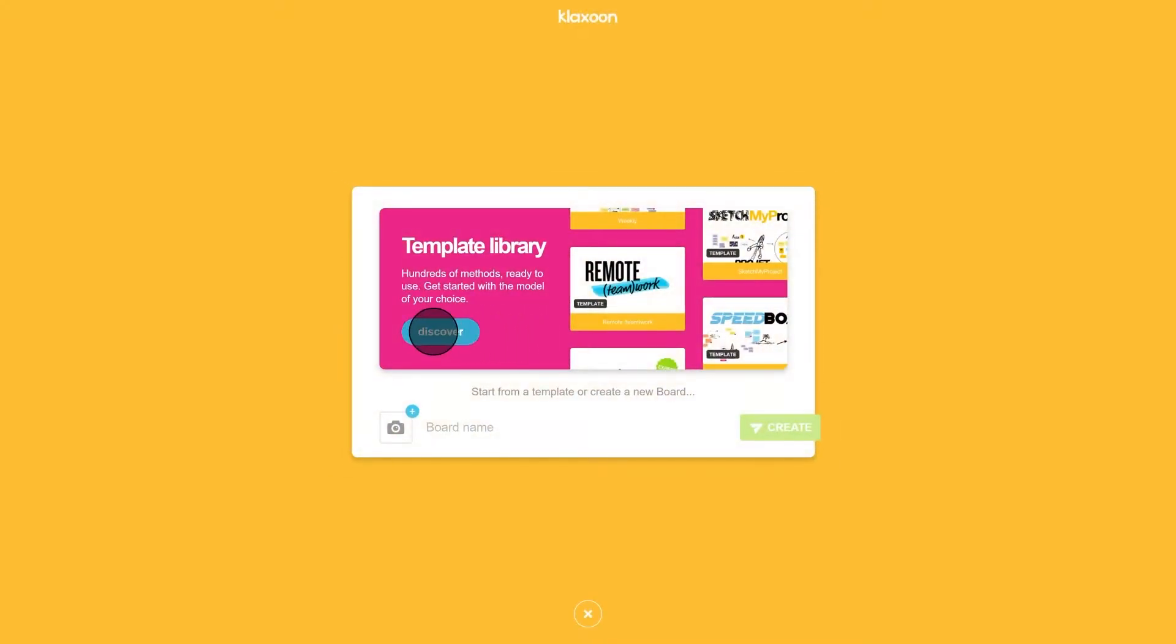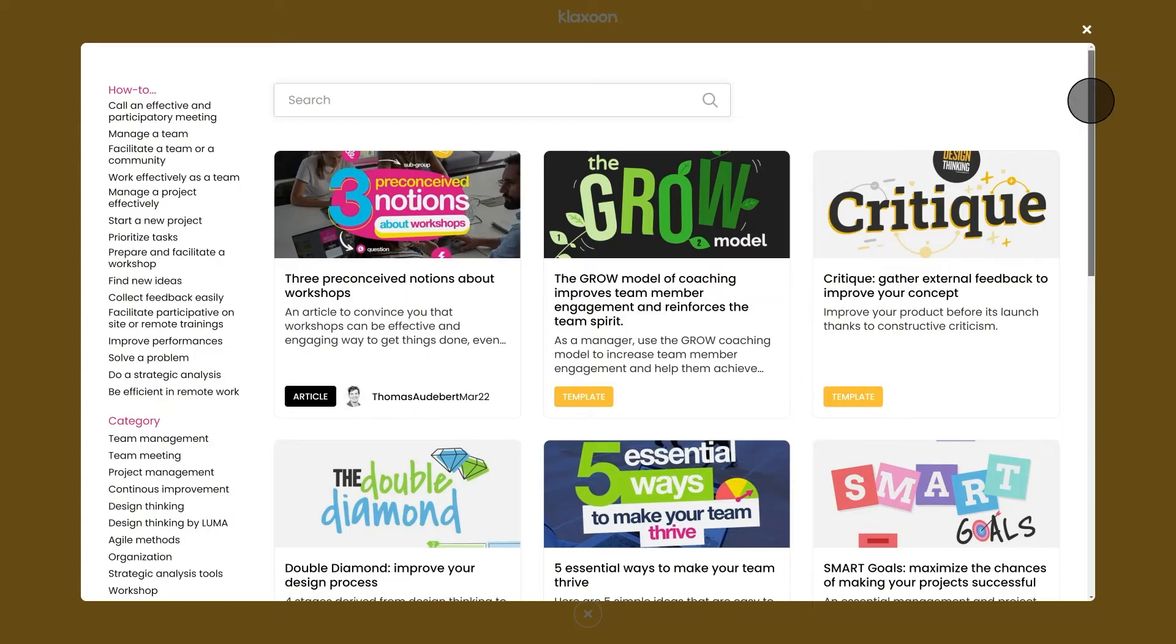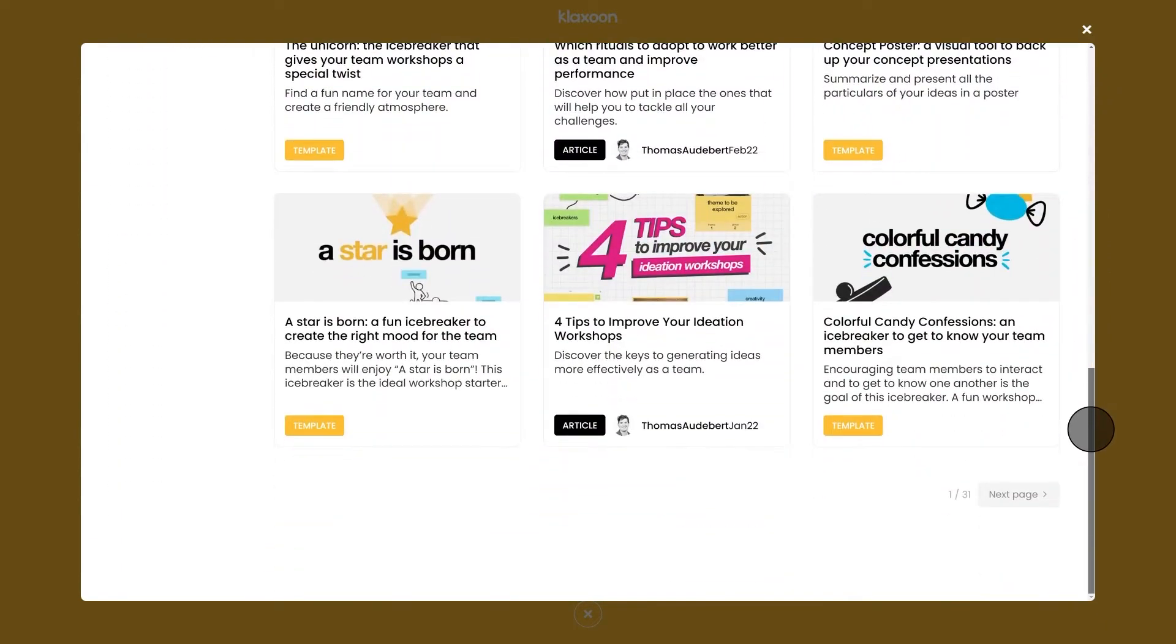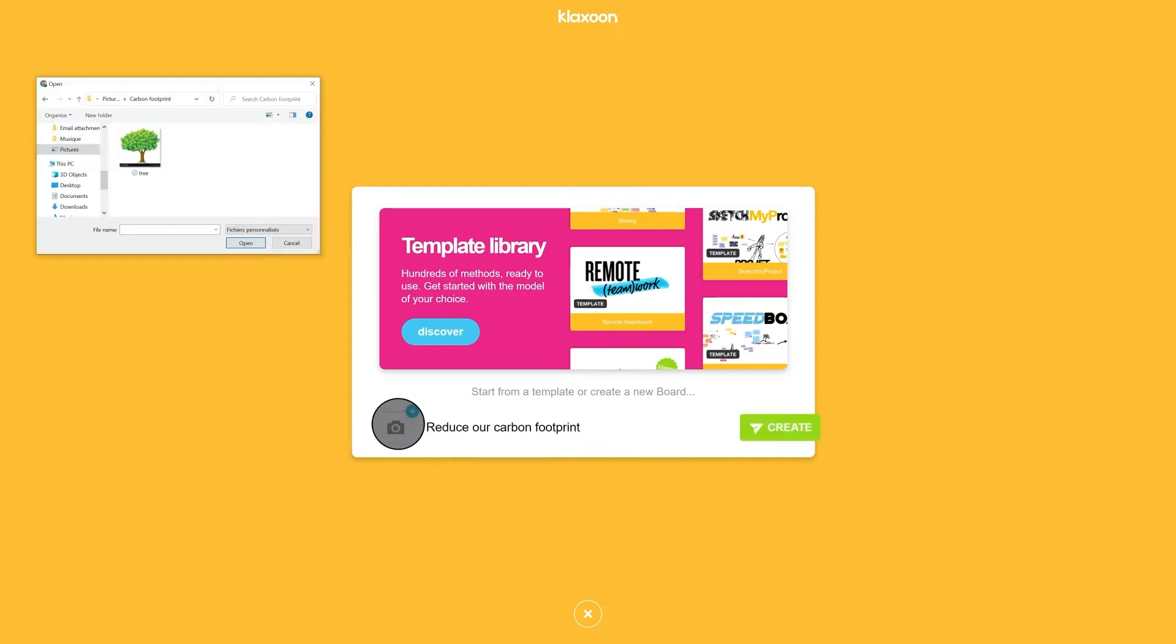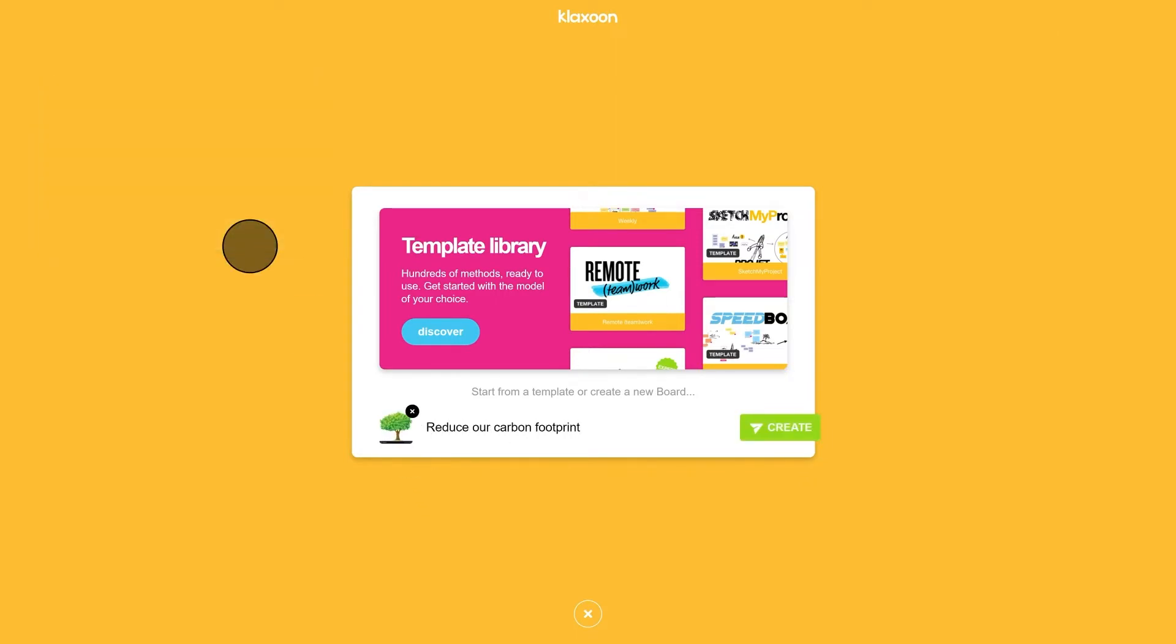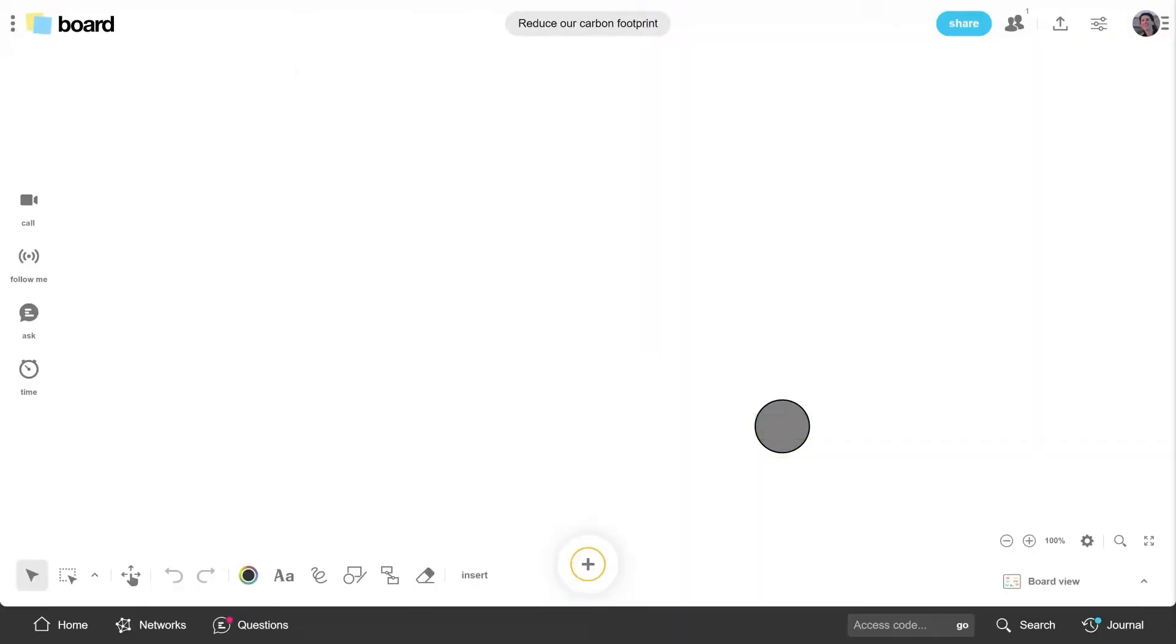Choose a template to get going with a ready-to-use workshop method, or start on a blank board. Give your board a name and choose an image for it. Click create. Your board is ready to go.